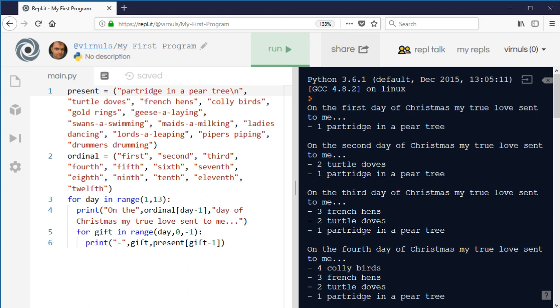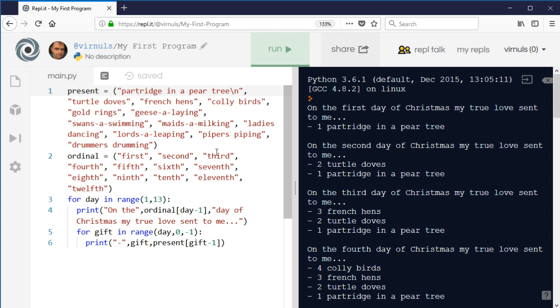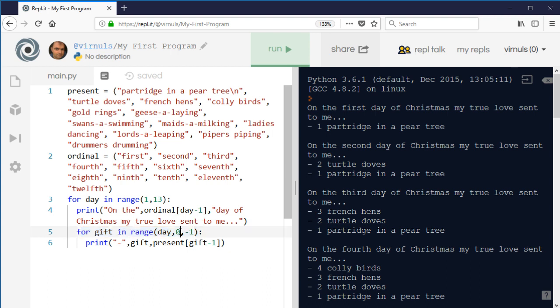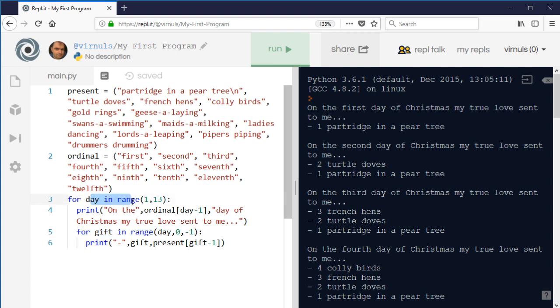So a slightly different use of nested loops, because we're not getting a grid there - we kind of get a triangle effectively - because the inner loop, so gift is counting down from whichever day it is. So it's not always the same number like it was in the grid - X was always ten, so it was getting ten rows every time. This time we're getting the same number of presents as the day that we're on. So it's a slightly different use of nested loop, but again, one loop inside another.